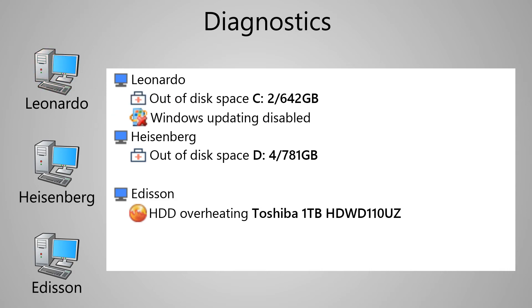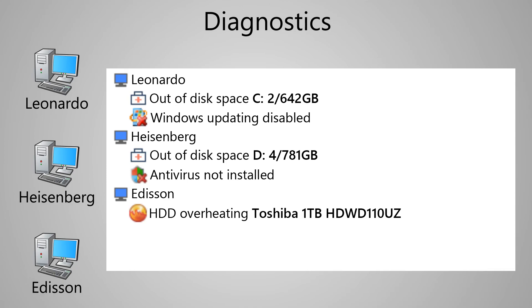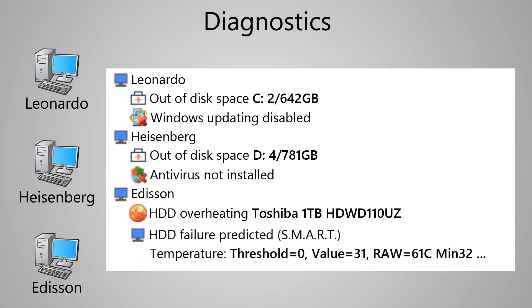Disabled updates. There is no antivirus or its databases are not updated. The SMART diagnostics indicate that the hard drive may soon fail.